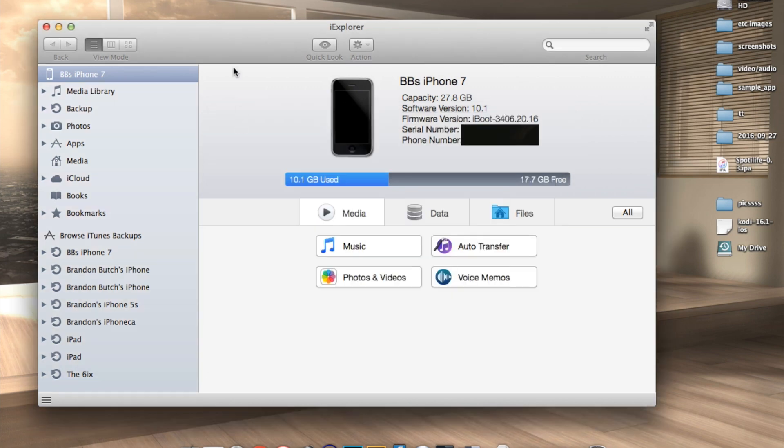Once you've downloaded that, I want you to connect your iPhone to your computer and launch the iExplore application on your Mac or PC.